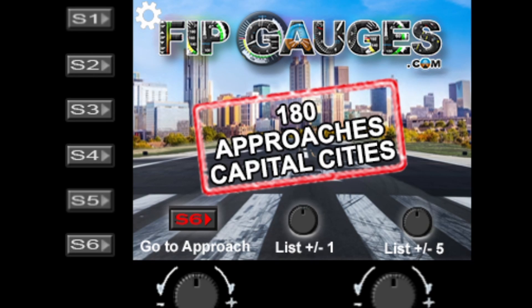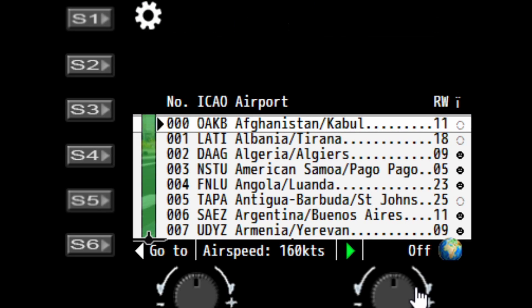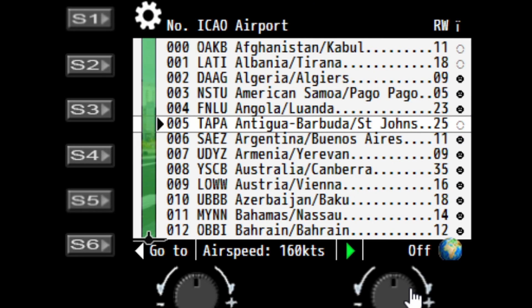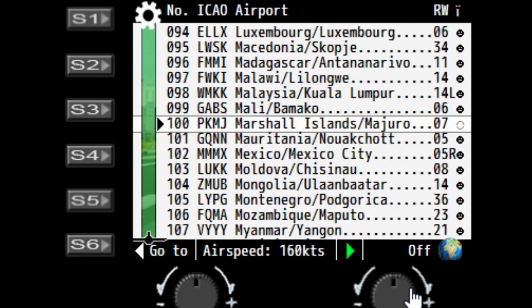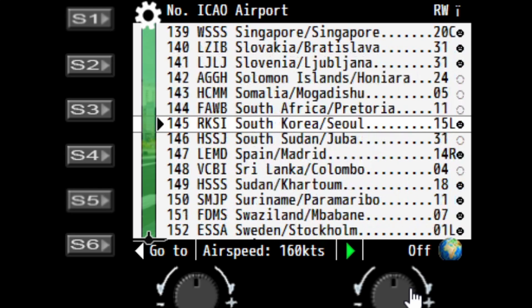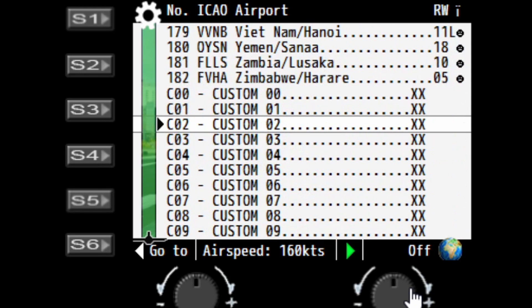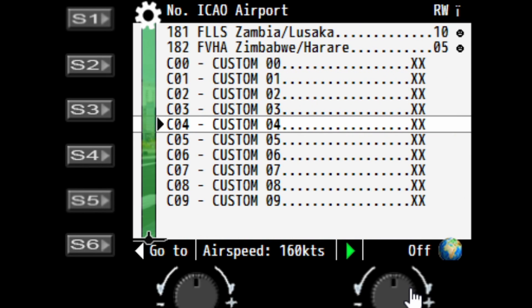So let's get started. First off, if we go into the gauge list and go down to the bottom of the gauge, this is where the custom entries are found. You can see we have 10 custom entries for each gauge.